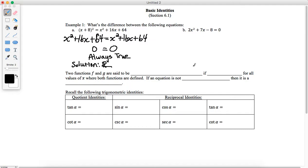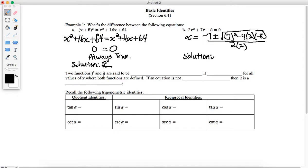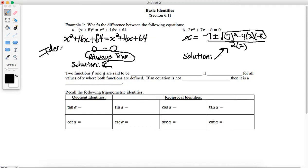If I go to this second equation, I won't get the all real solutions result. I can use the quadratic formula, and I'm going to get two solutions with that plus or minus. So this equation has certain solutions — it's only satisfied for these two specific numbers when we use the quadratic formula. This equation is called an identity equation, and this one is called a conditional equation.